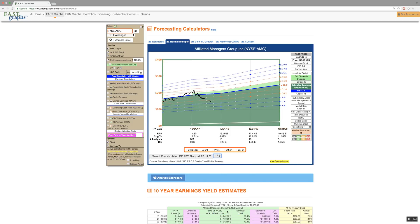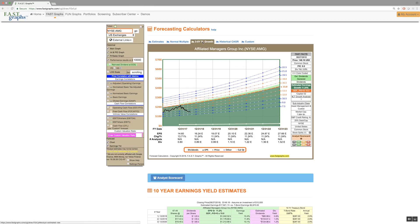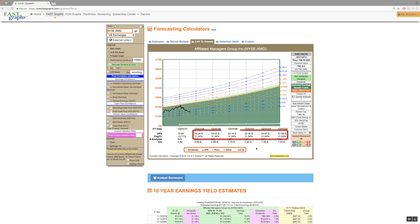The third forecasting calculator option is titled 3 to 5 year trendline growth and provides a simple trendline estimate of earnings growth based on consensus 3 to 5 year long term growth rate estimates of analysts reporting to S&P Capital IQ. The number of analysts providing estimates for this calculator is found in the Fast Facts.